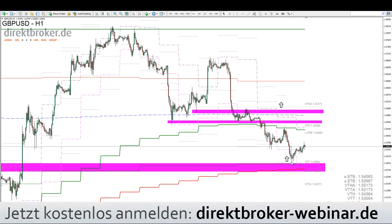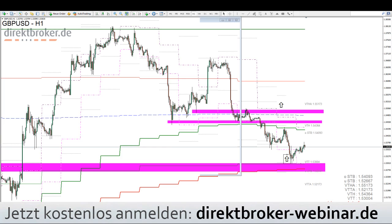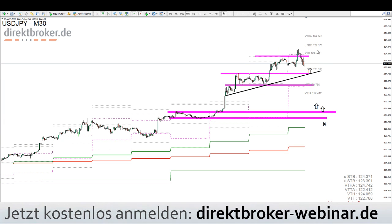GBP/USD: der kleine Long hier unten war gar nicht so verkehrt. Das war eben auch ein Abpraller am Vortagestief, an der Wochen-EMA20. Mehr war das jetzt auch nicht. USD/JPY hat noch Platz.